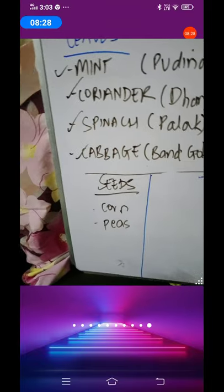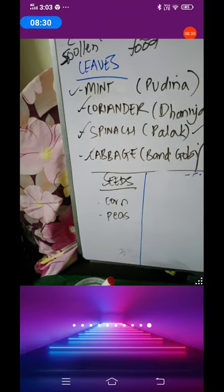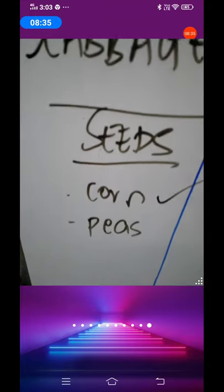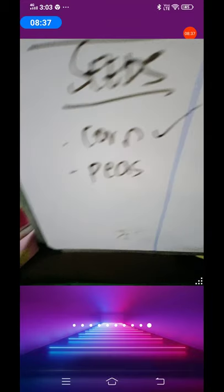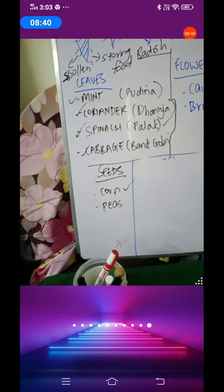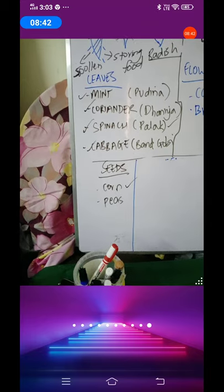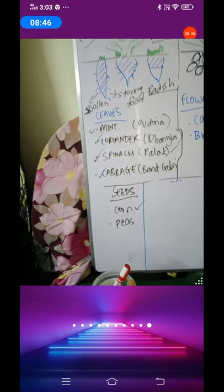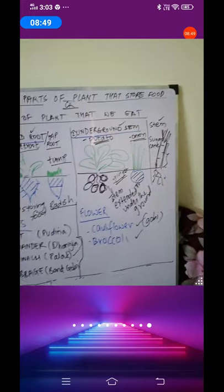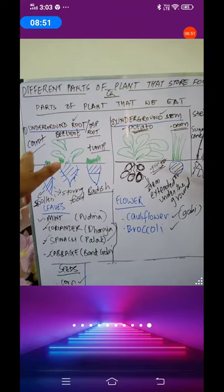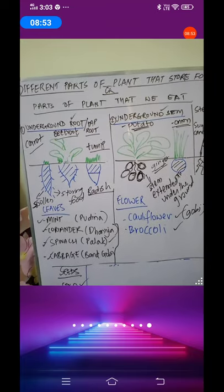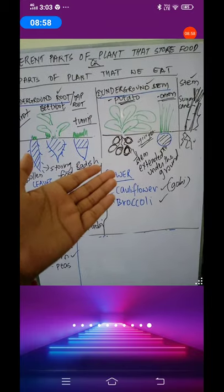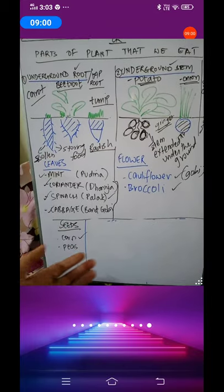What about seeds — can seeds store some food? Yes. Corn — corn are nothing but seeds and we eat those seeds. Then we have peas, which are matar. Plants are storing food in peas. So plants can store food in five different ways: in underground root, underground stem, in leaves, in flowers, and in seeds.